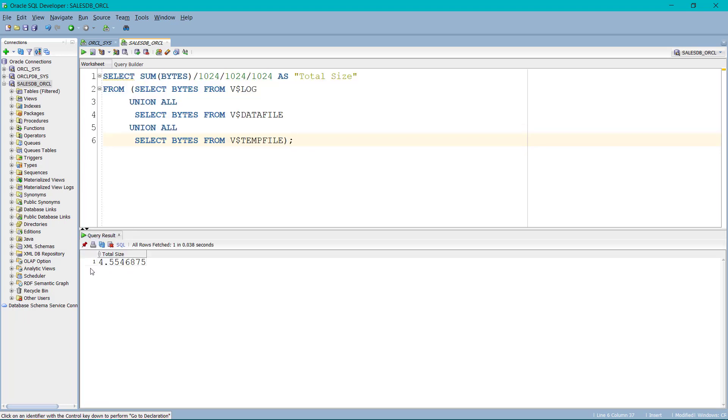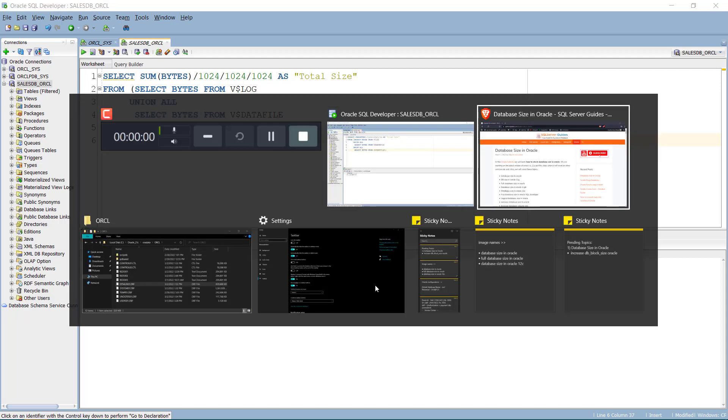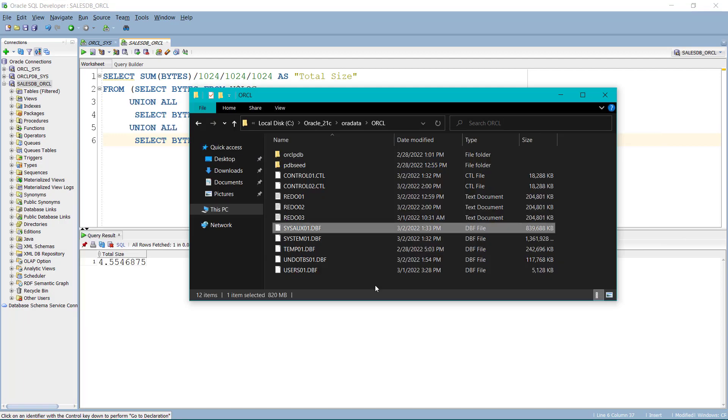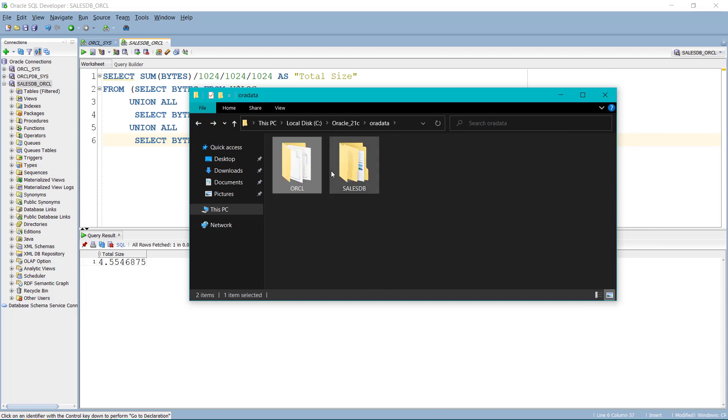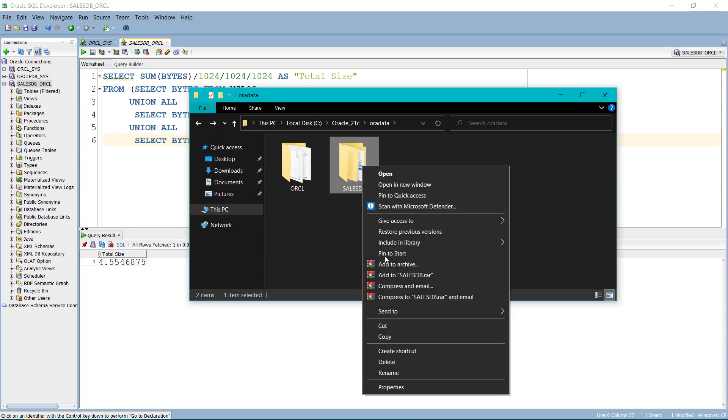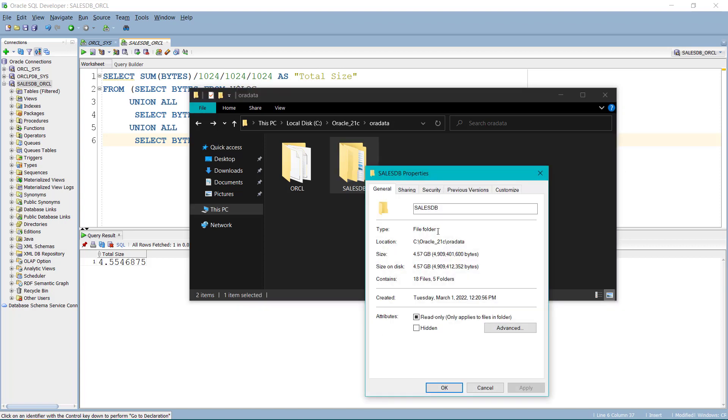So you can see it is showing 4.554. So let's go ahead and verify it. Open the file explorer and inside the ORA data folder, you will see sales TV. Right click on it properties. It is showing 4.57.